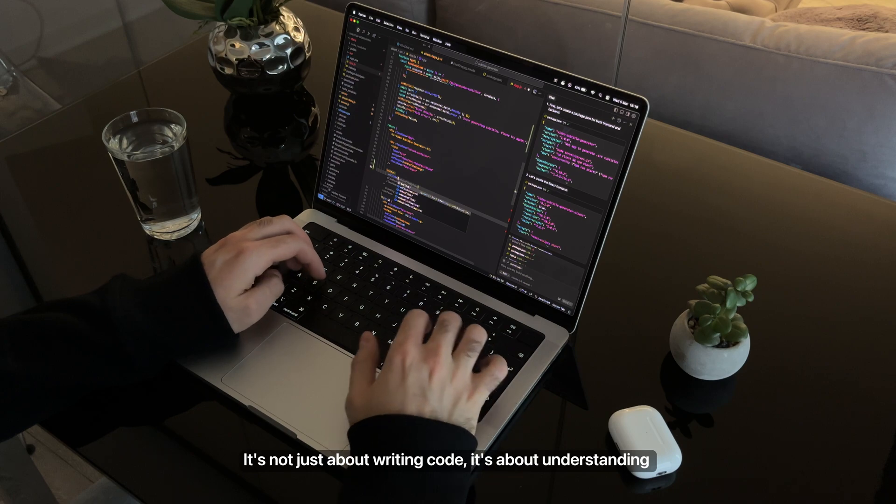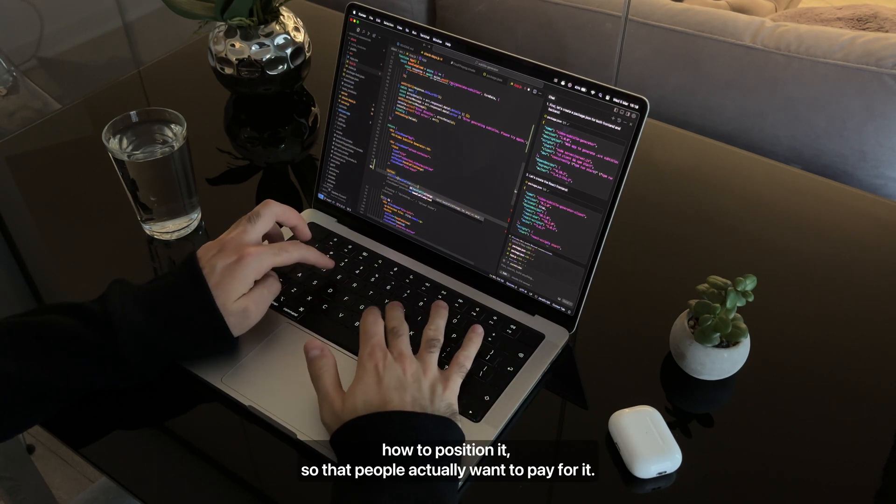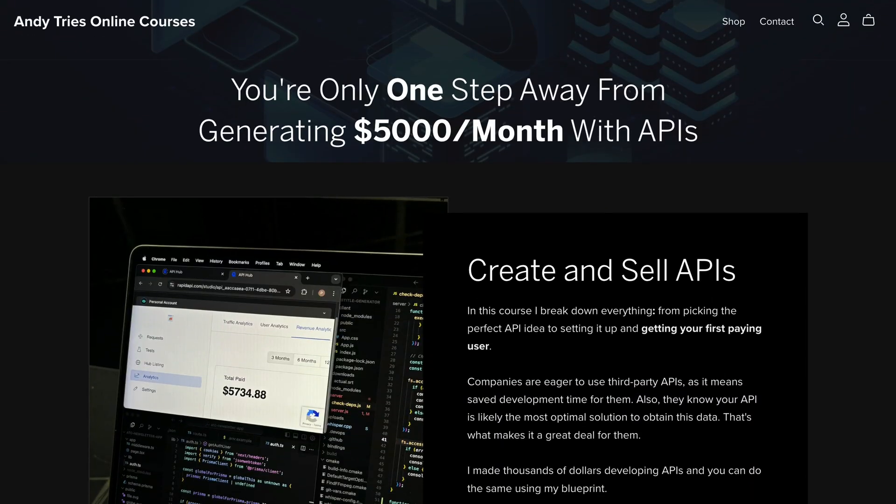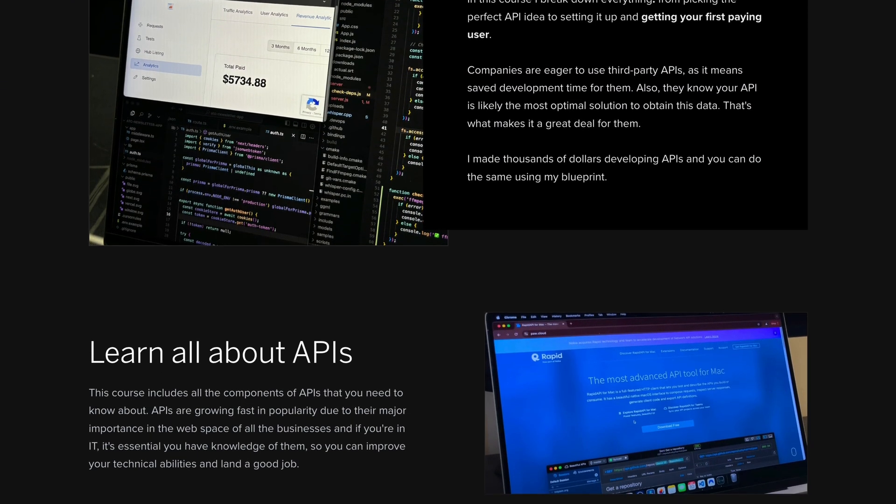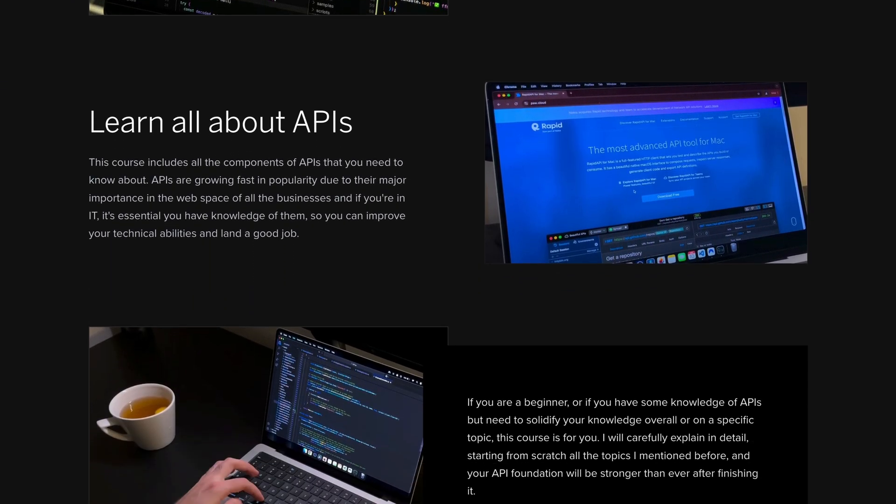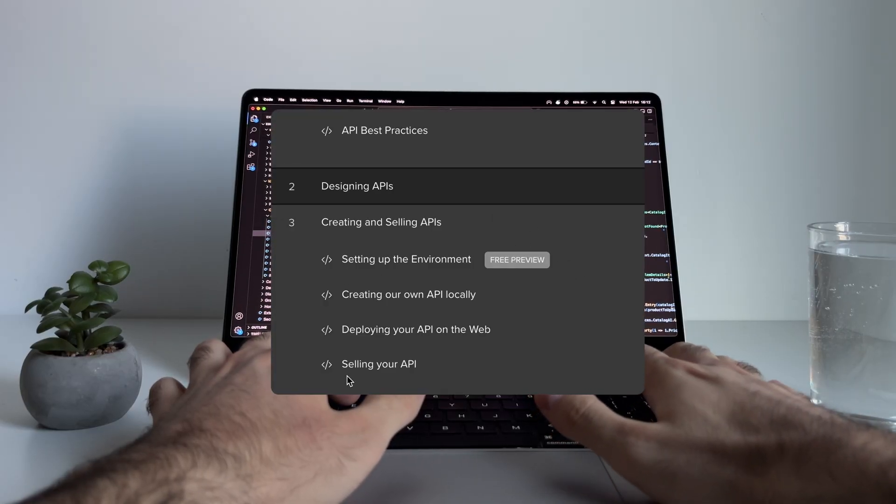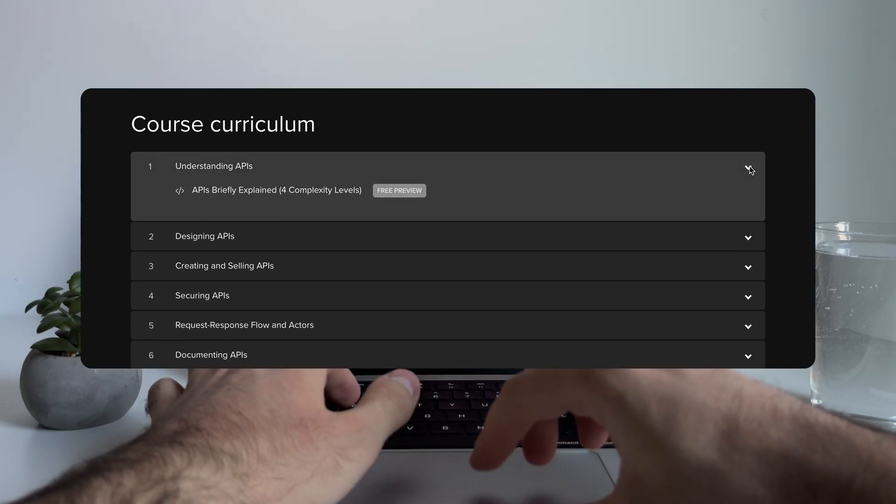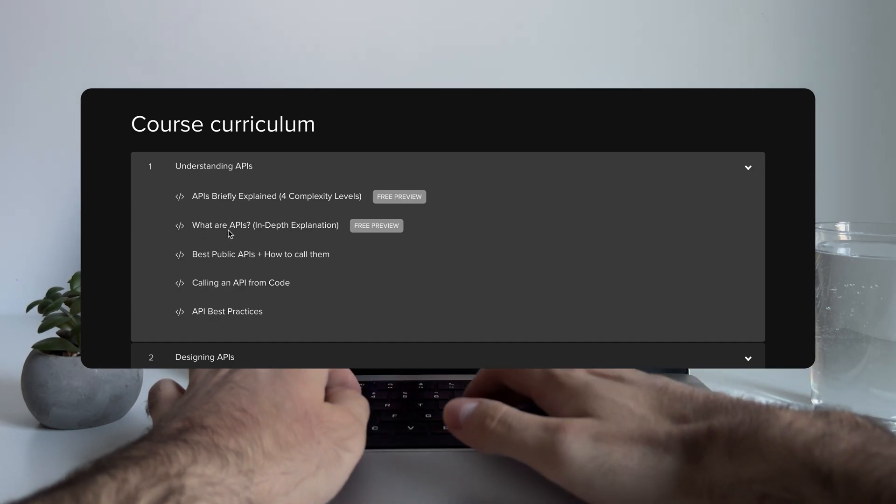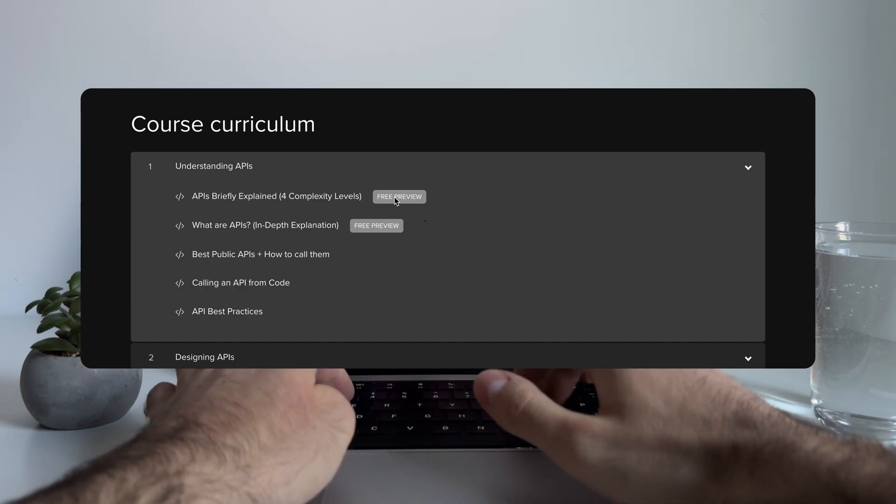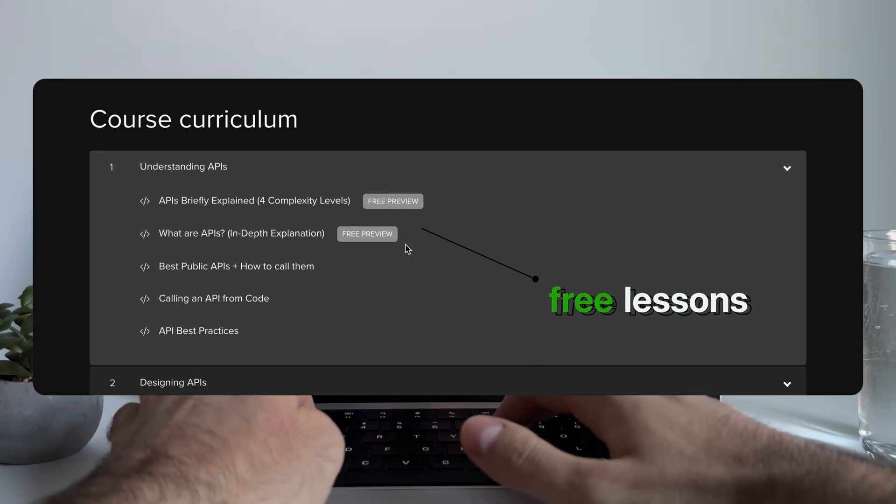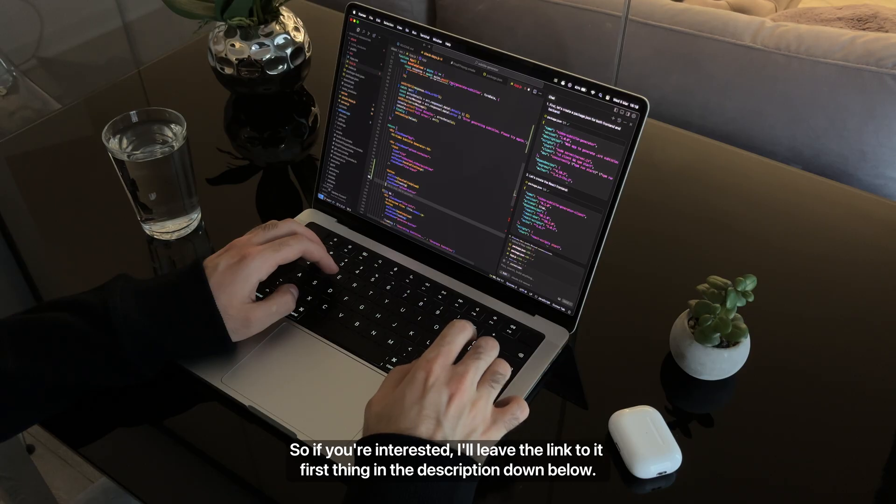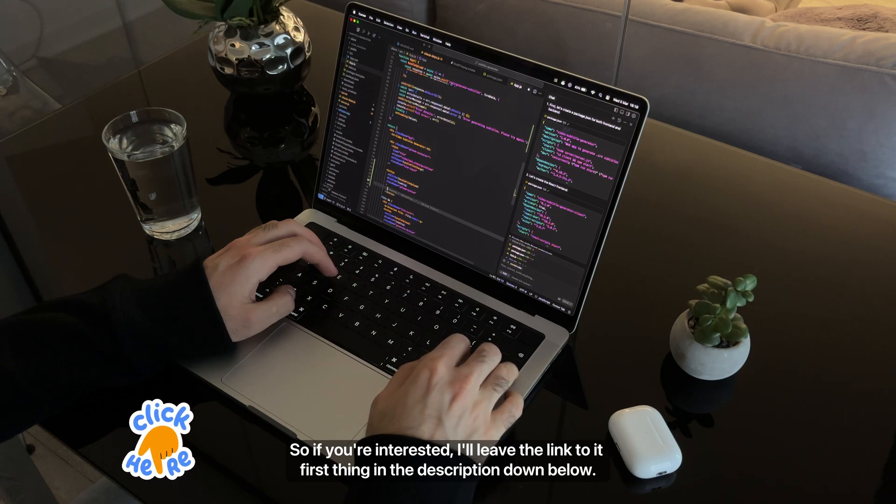It's not just about writing code - it's about understanding how to position it so that people actually want to pay for it. That's exactly why I put together a full course on this, where I break down everything from picking the perfect API idea to setting it up and getting your first paying user. It covers everything from the start, including what exactly is an API, so don't worry if you're a beginner. It also has a lot of free lessons in it to see if it's a good fit for you. So if you're interested, I'll leave the link to it first thing in the description down below.